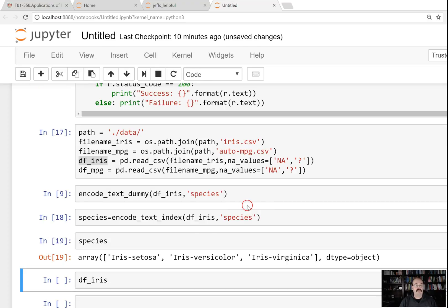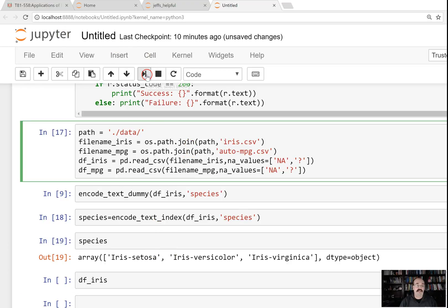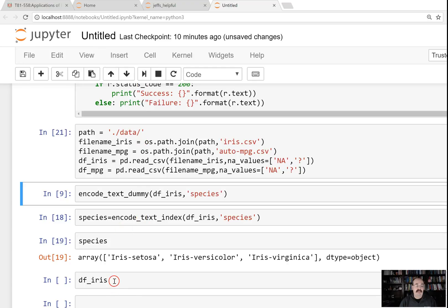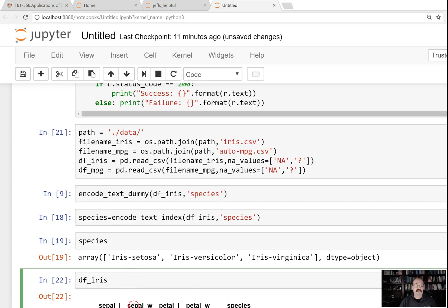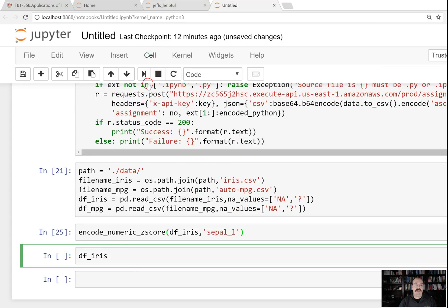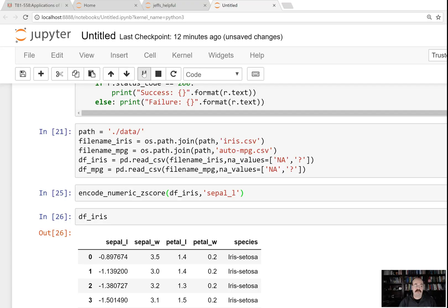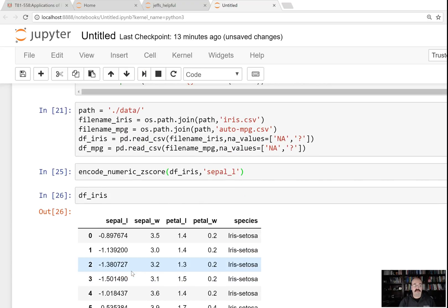Now let's try to encode something else. I'm going to reload the data set since I've modified it, and we'll see that IRIS is in fact reloaded. Let's try to encode one of these as a z-score, just to see what a z-score looks like. Let's do sepal length. Now the sepal length is a z-score. Z-scores, if you're not familiar with them, are basically like grading on a curve. A value of zero means that particular sepal length was exactly the average of all sepal lengths. A value of negative one means it's one standard deviation below the mean, and a value of positive one means it's one standard deviation above.